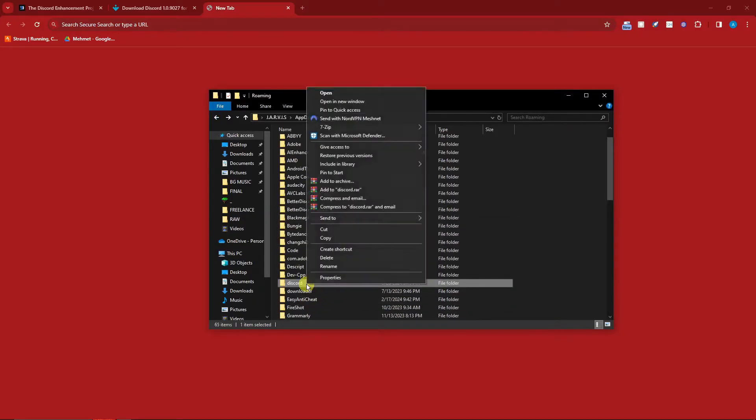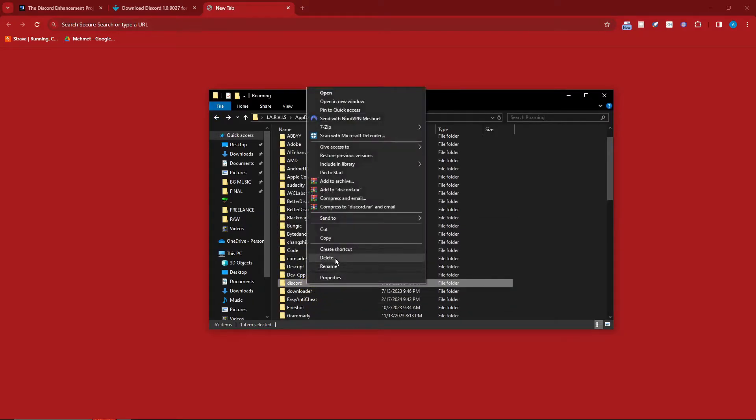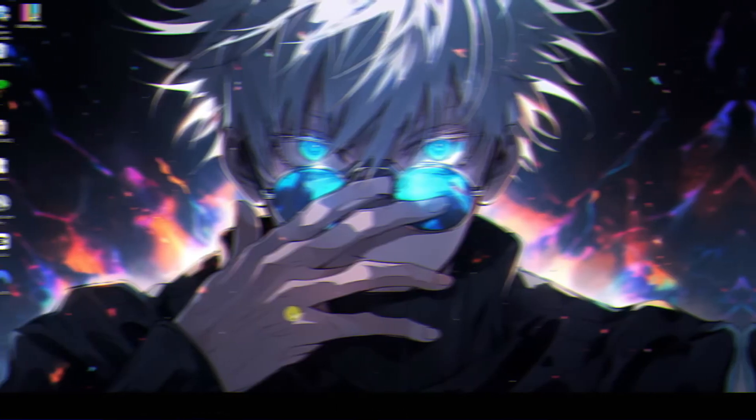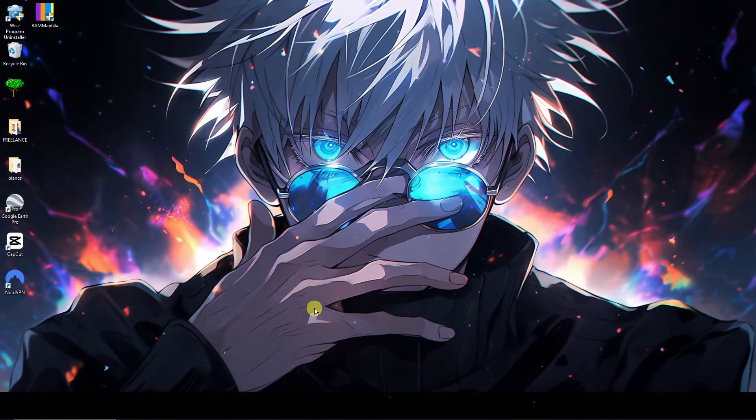There we have it, so this is Discord. Simply delete the folder itself. What we're doing right now is clearing the cache, giving Discord a little reboot. So we already have it on administrator, deleted the cache, and basically that's step one.